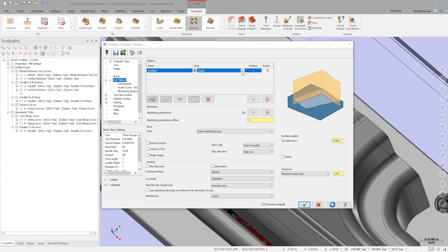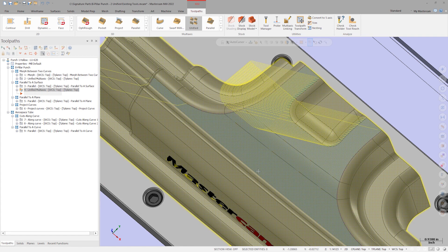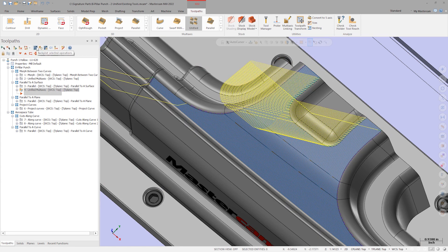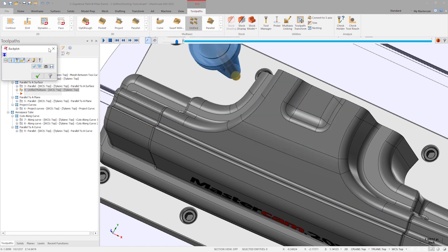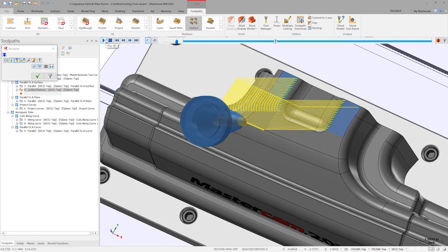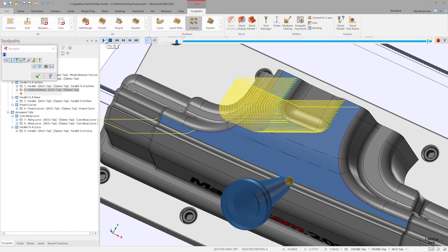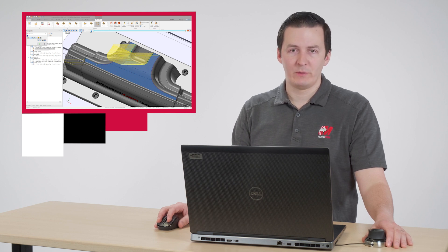In the style dropdown, we see four options, including two options that can be used to replace multi-axis flow toolpaths. Let's choose parallel and click OK to regenerate. We are given a cut pattern consisting of passes that are parallel to the target surface. Again, with some parameter adjustments, we can make this operation match the original.